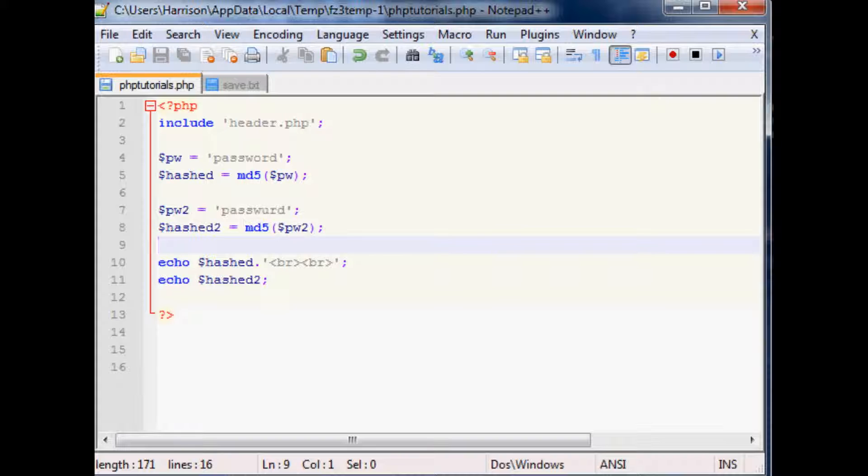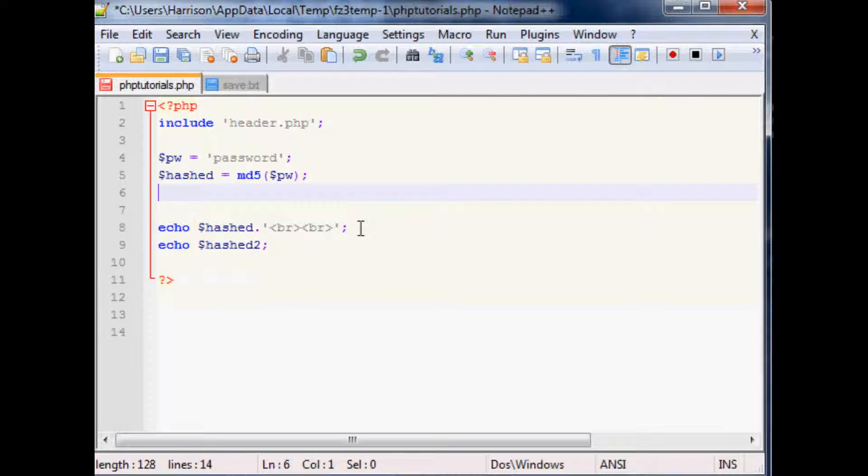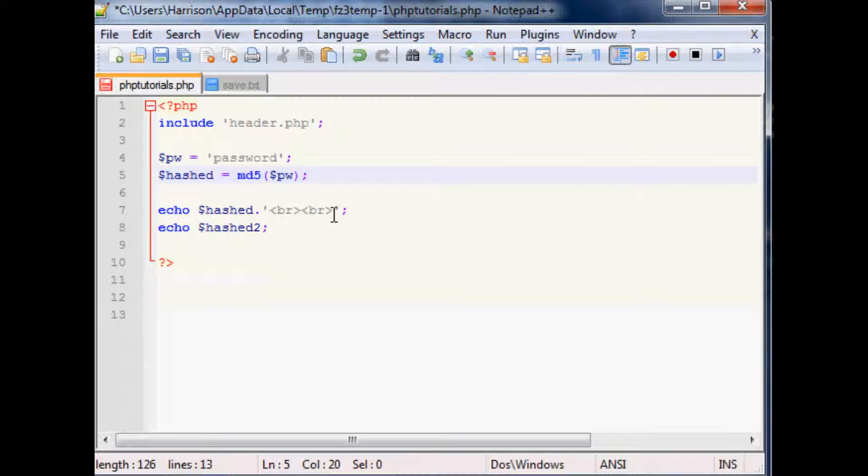To combat that, you can use a process called salting. What salting does is add a little bit of characters to the beginning or the end of a password.